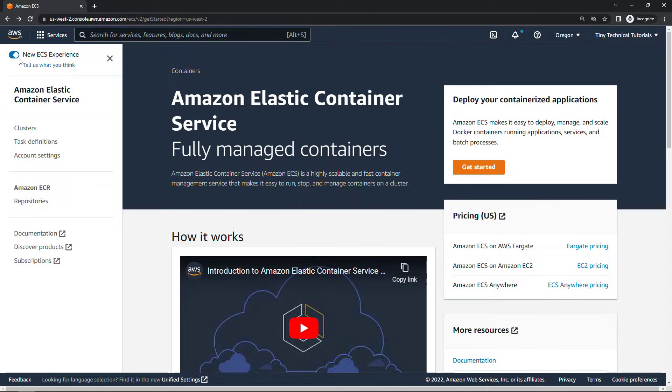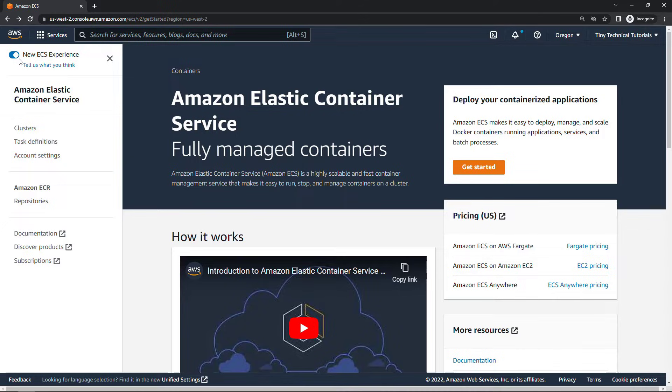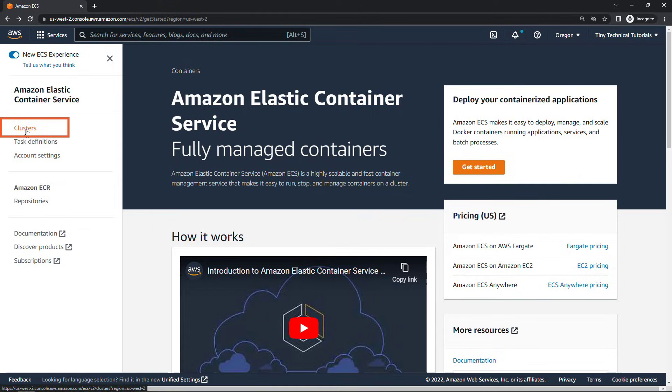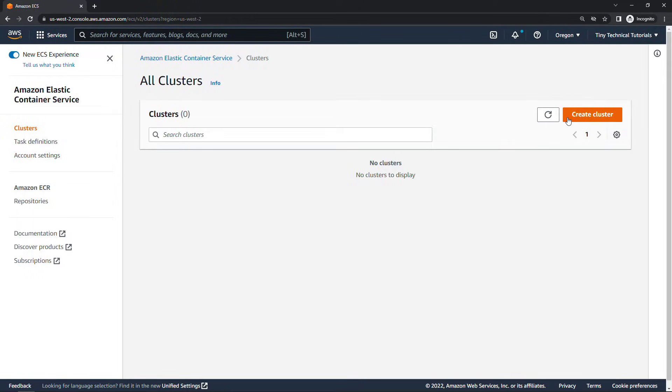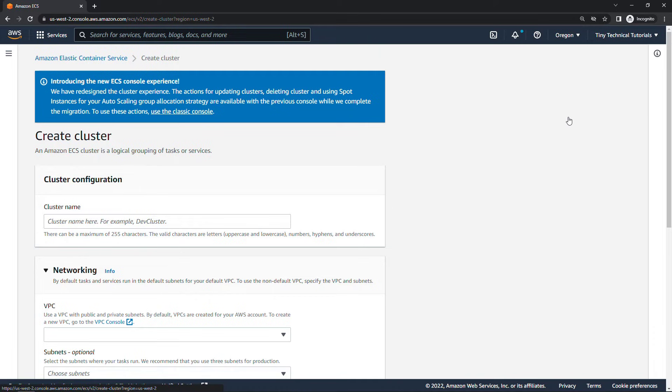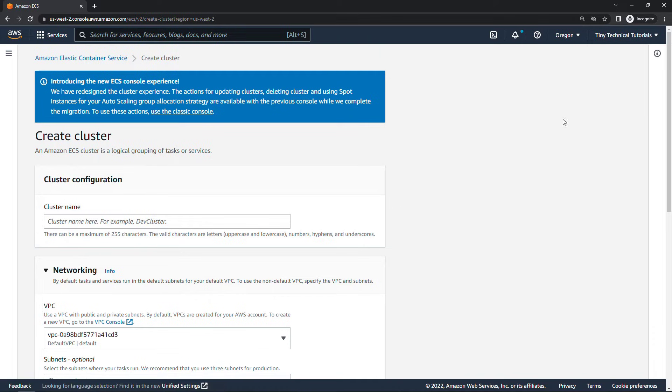I think the UI is a little bit easier to understand and I would imagine the old experience is going away at some point as well. So move to the new experience and we'll want to get started with creating our cluster. So here on the left nav just click on clusters and we'll create cluster. I'll give it a name. My first cluster.